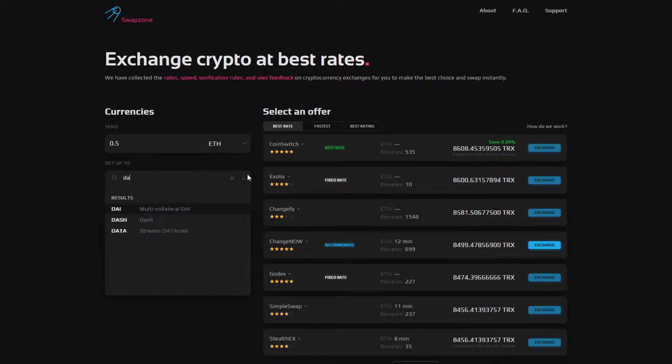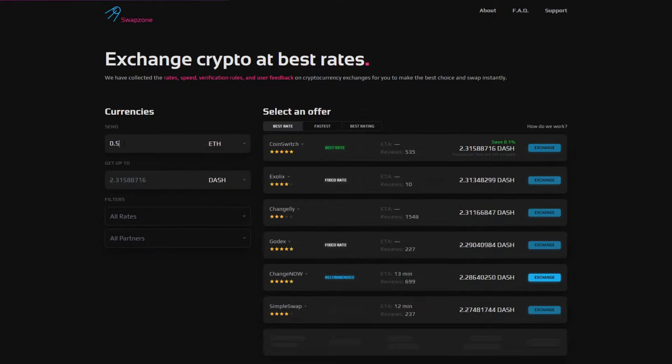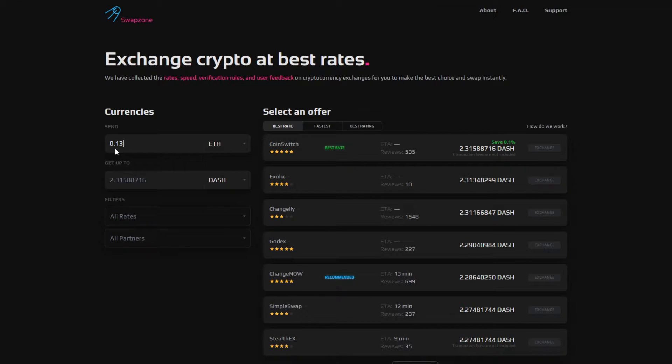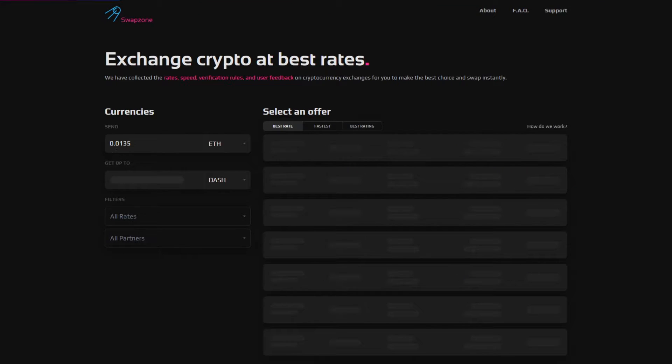When you go to Swapzone, you can choose the currency that you wish to exchange to and from. For example, we're gonna exchange Ethereum and Dash.